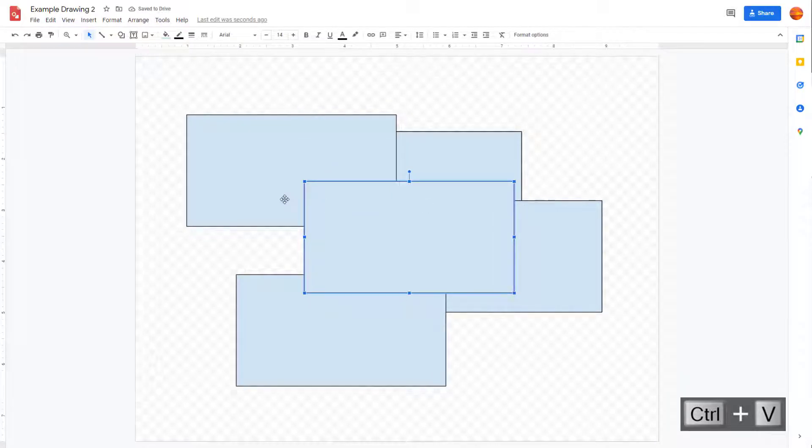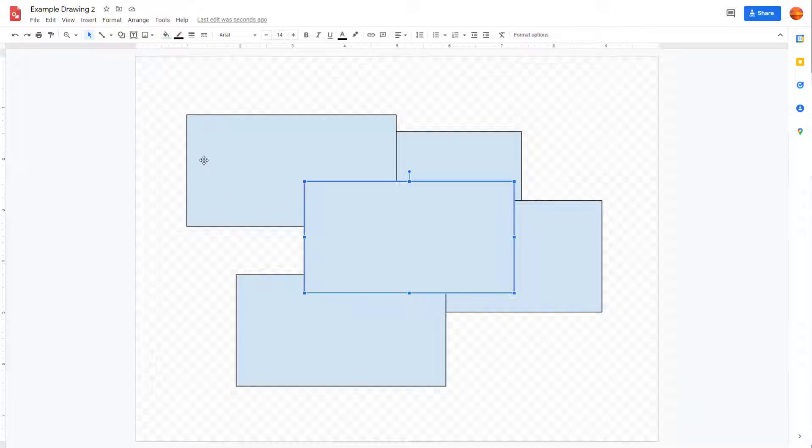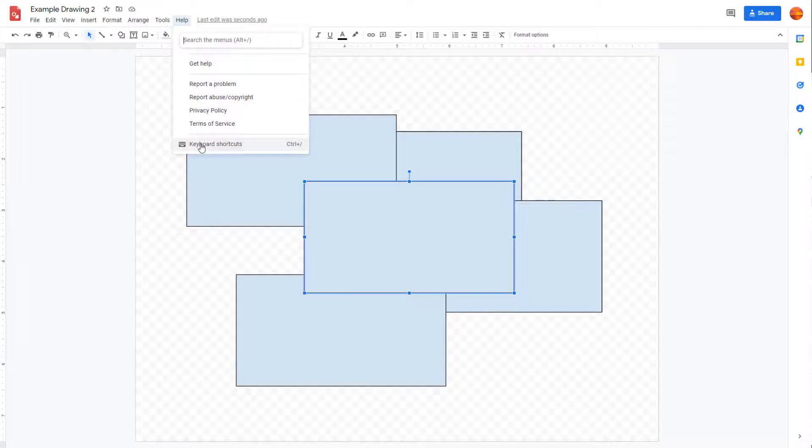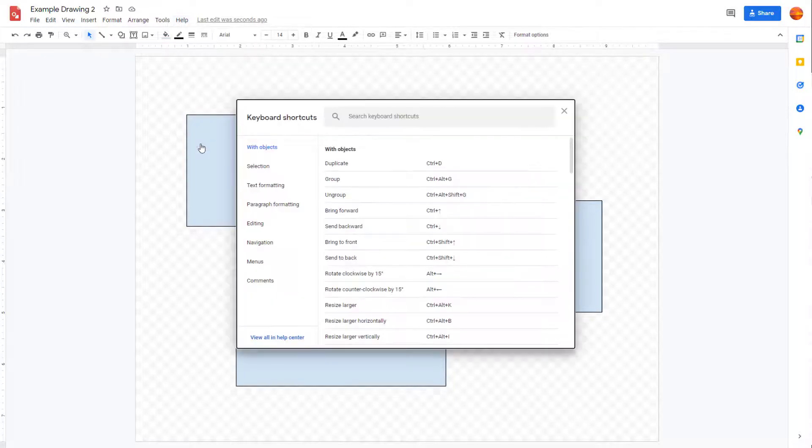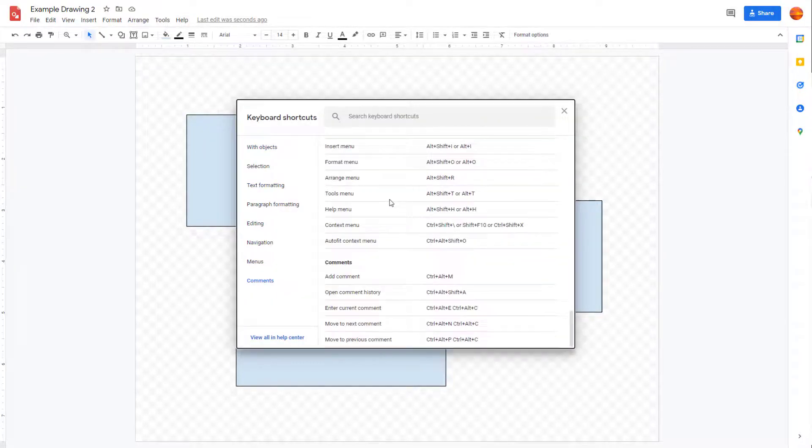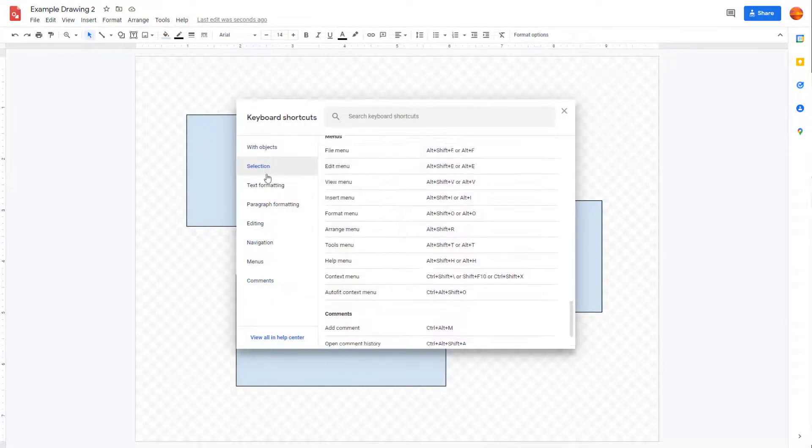Similarly, if you want to know what the keyboard shortcuts are for different functions that you have in Google Drawings, you can go to the Help menu. Here you can see Keyboard Shortcuts as an option. Once you click here, there are different shortcuts as you can see. You can click on different sections and see what the shortcuts are.